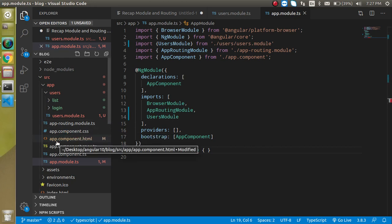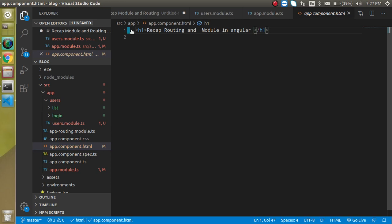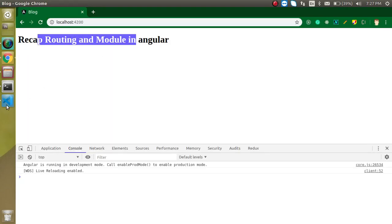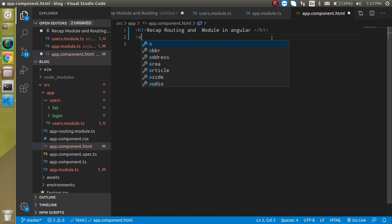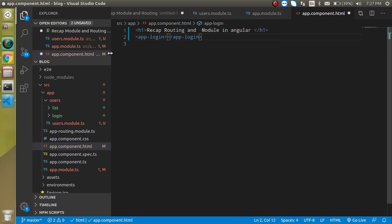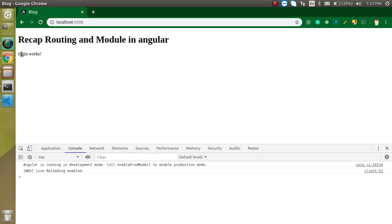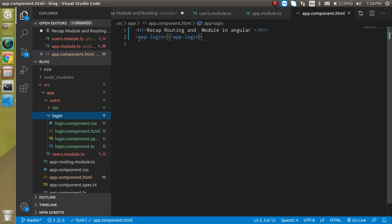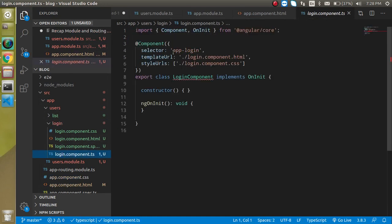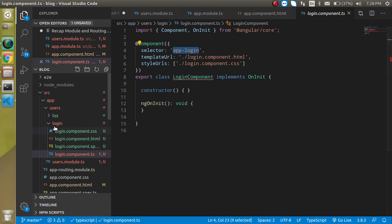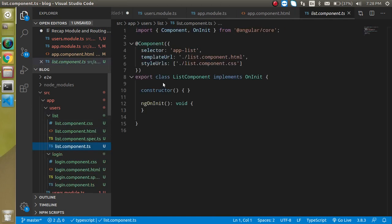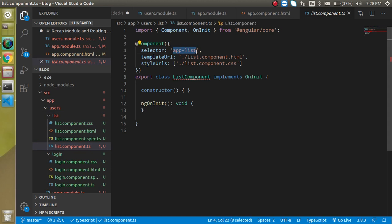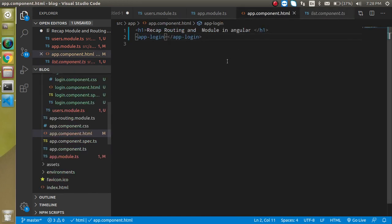Now let's go to app.component.html. Here you can see we have one HTML tag. Let's simply add here app-login. Now you can see we got the login component here. To know what selector to use, you can go to the component's TypeScript file and use the selector value as a tag. I have another one like list — this one is the list selector. So let's make a similar tag for the list component and close it.